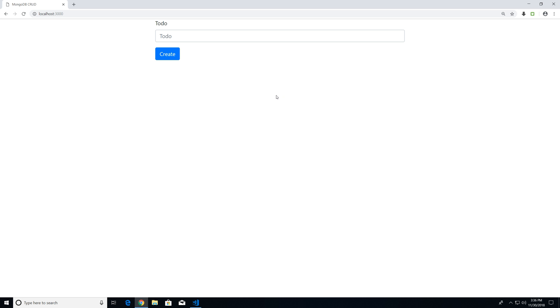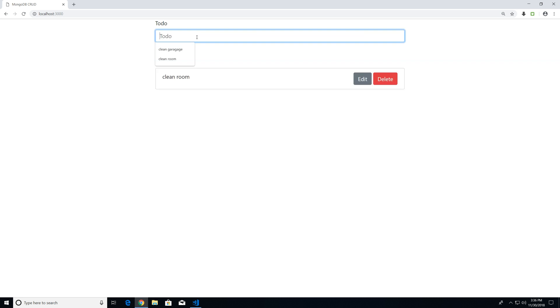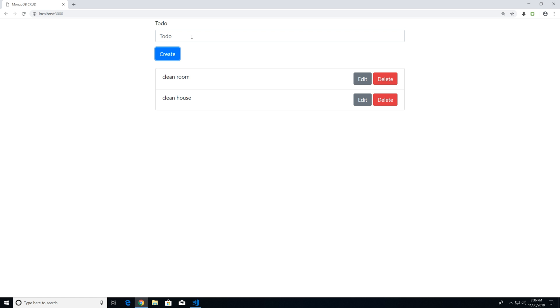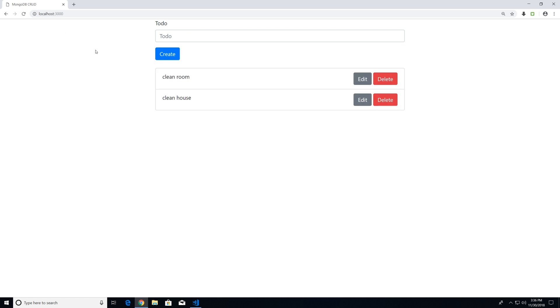And if I want to create multiple to-dos, I could say 'clean room', 'clean house', and etc. And all this data will persist within our MongoDB database.